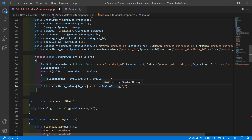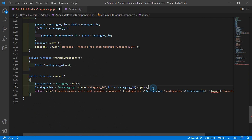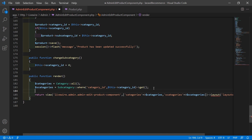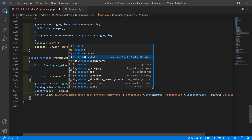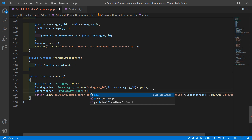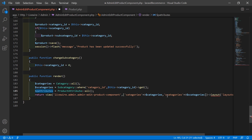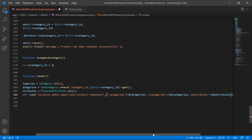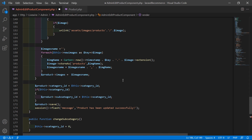Now go inside the render method. After this, pass all the product attributes: $attributes is equal to ProductAttribute::all(). Now return this $attributes to the view file, so inside the return array add a comma, then 'attributes' => $attributes. Now save this file.